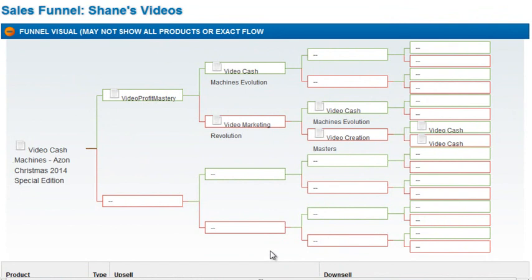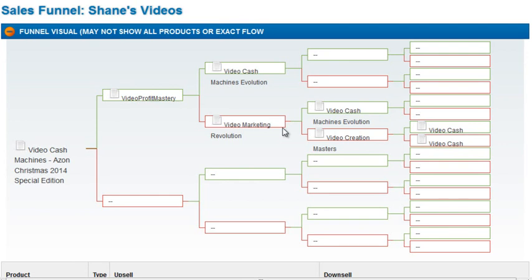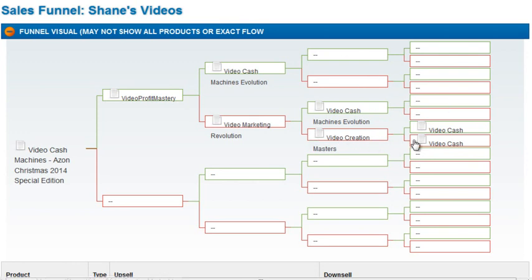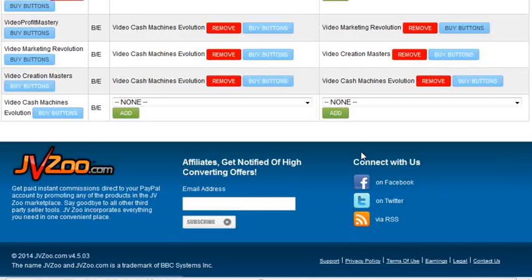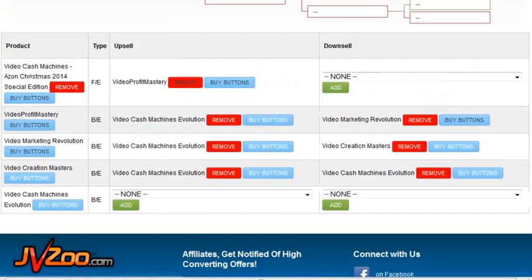So now the funnel looks right. Front end, OTO. Successful purchase of the OTO leads them to the back end. Decline of the OTO leads them to the downsell. Purchase of the downsell leads them back to the back end. No thanks on the downsell brings them to the second downsell. Successful purchase on the back end doesn't do anything just like here. And then the second downsell, whether it's successful or not, still goes to the back end. So that's how this one makes sense. But I still have the problem with all these extra buy buttons.